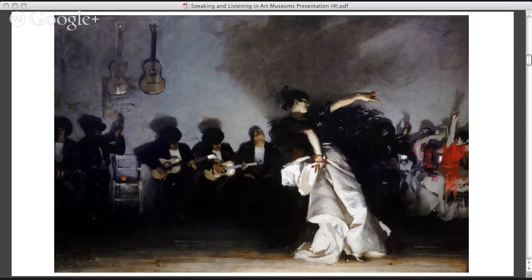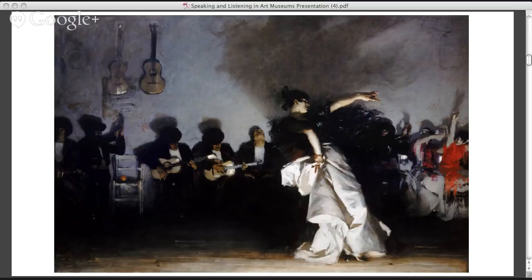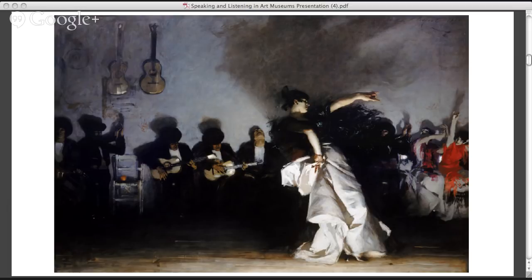Now that we've had time to look at the image, I'm going to open up for discussion. If you have something to say, just raise a hand so I know the order to call on people. You're answering the question: what do you think is going on in this picture? Thank you Veronica — it looks like a woman is dancing. What do you see that makes you think that? Her body posture and the fact that there are musicians behind her. So you're looking at the body arched backward of the woman in front, and the musicians in the background signify she's probably dancing.